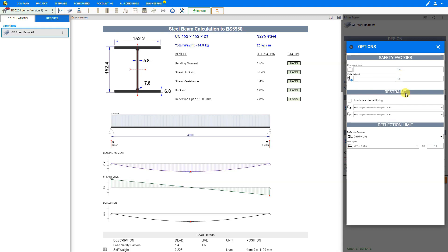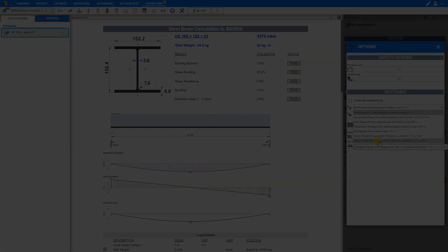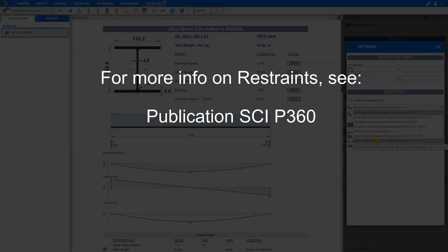Next, we'll look at the restraint. In this selection, we have to identify how the flanges are restrained at both ends — end A and end B. We recommend using the option where both flanges are only supported with no positive connections, as this is the most conservative. If you need additional information related to this type of restraint, you can have a look at publication SCIP360.